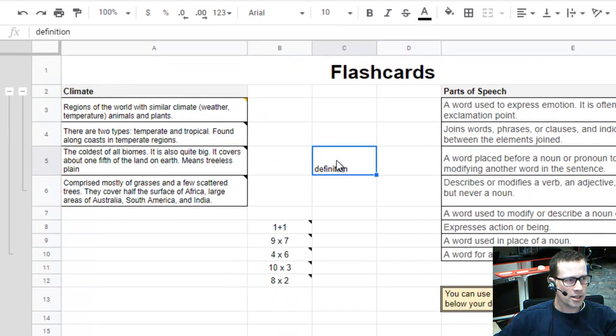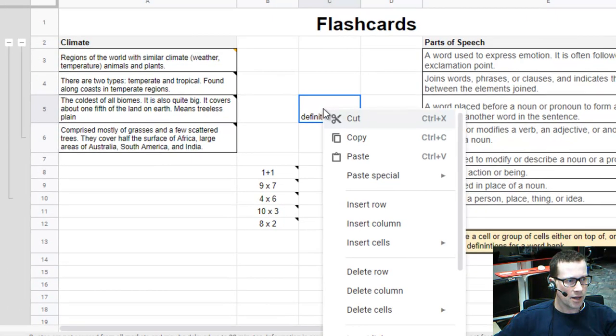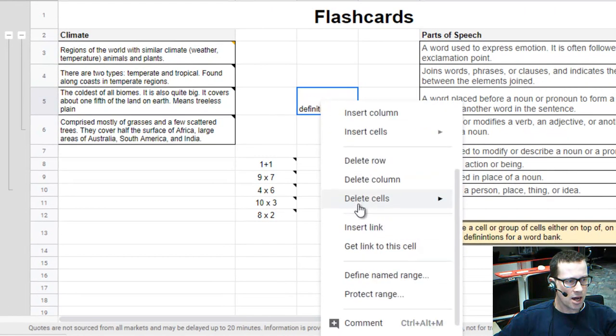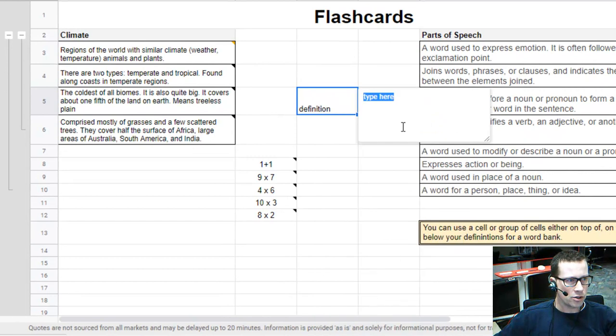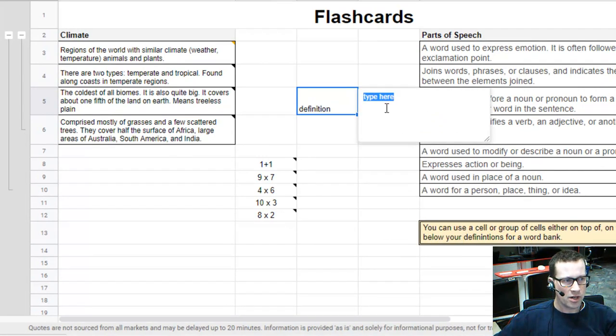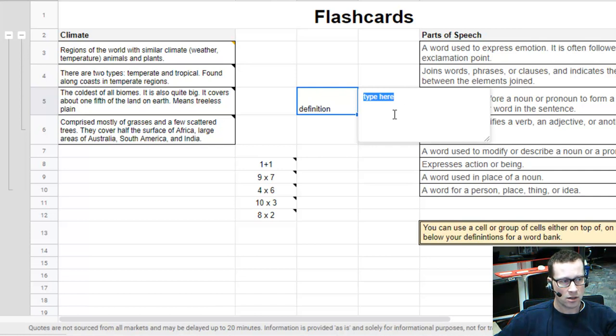What I did is right-click on this and go to Insert note. When you insert a note, you can simply type in your definition or your term, however you want, for the flashcard. This works for text,